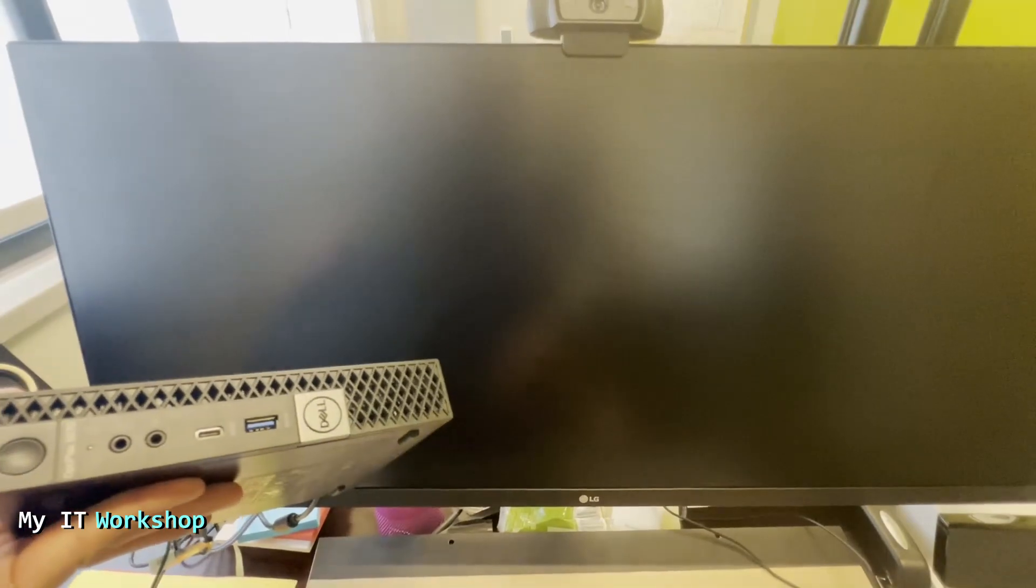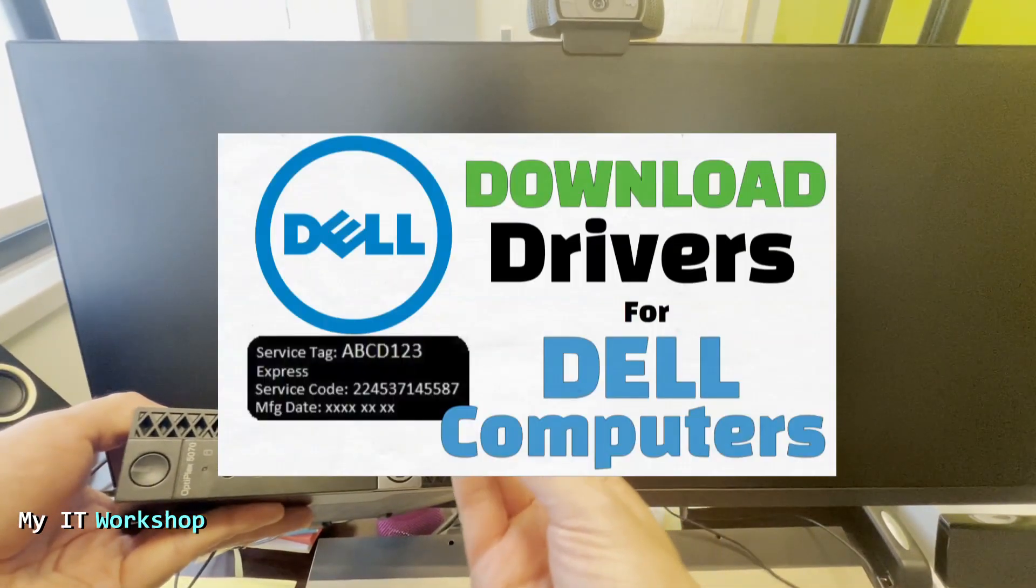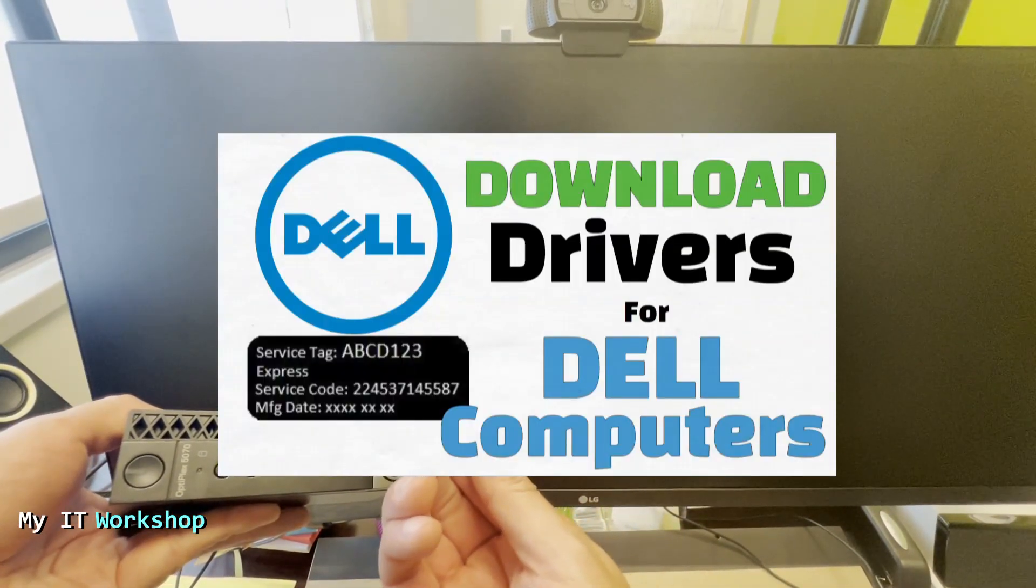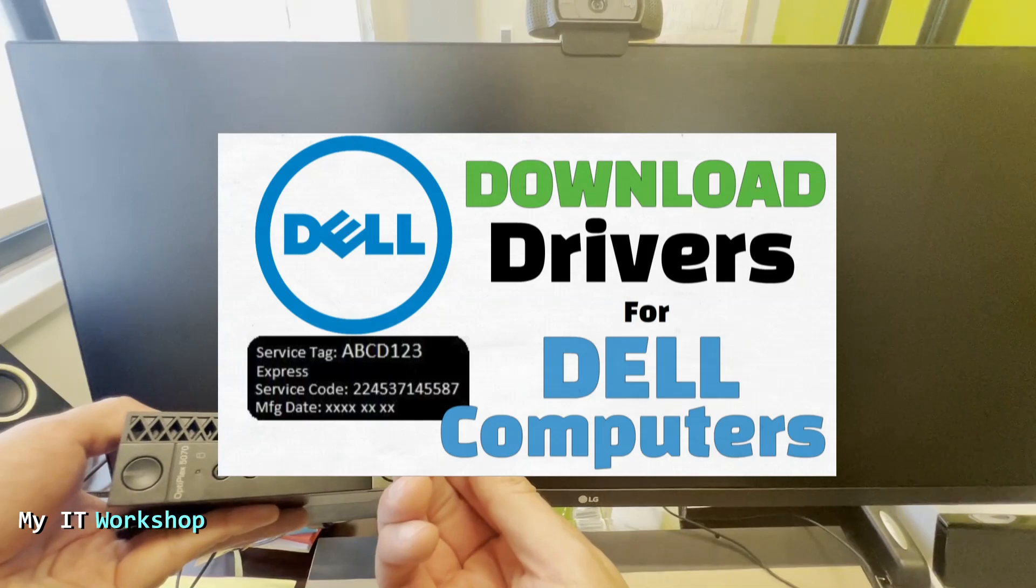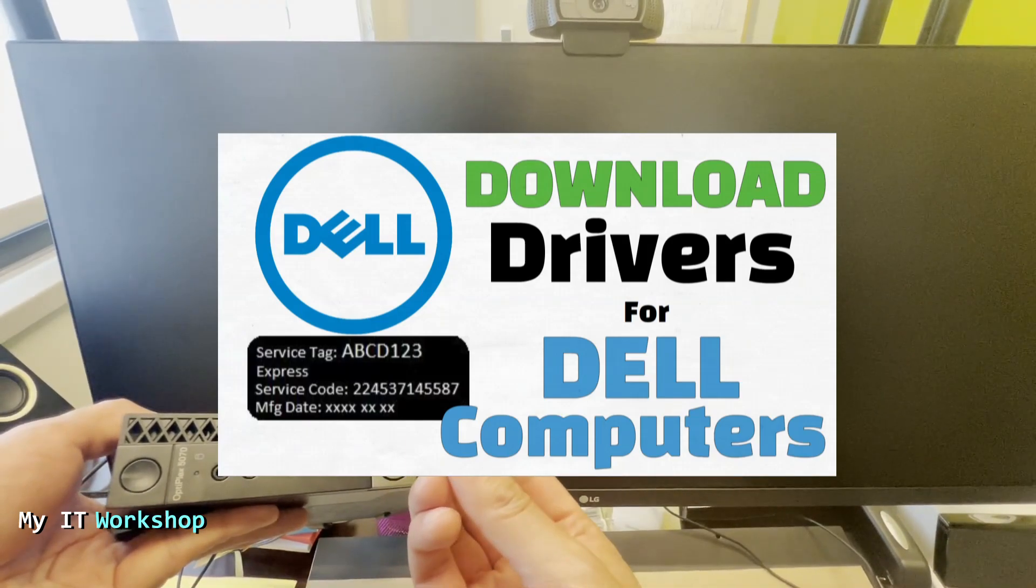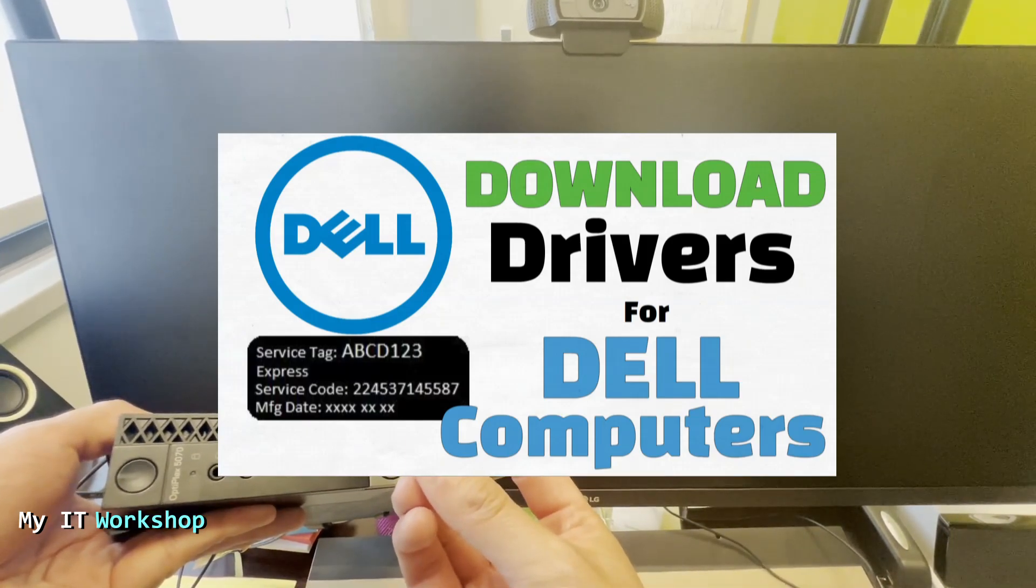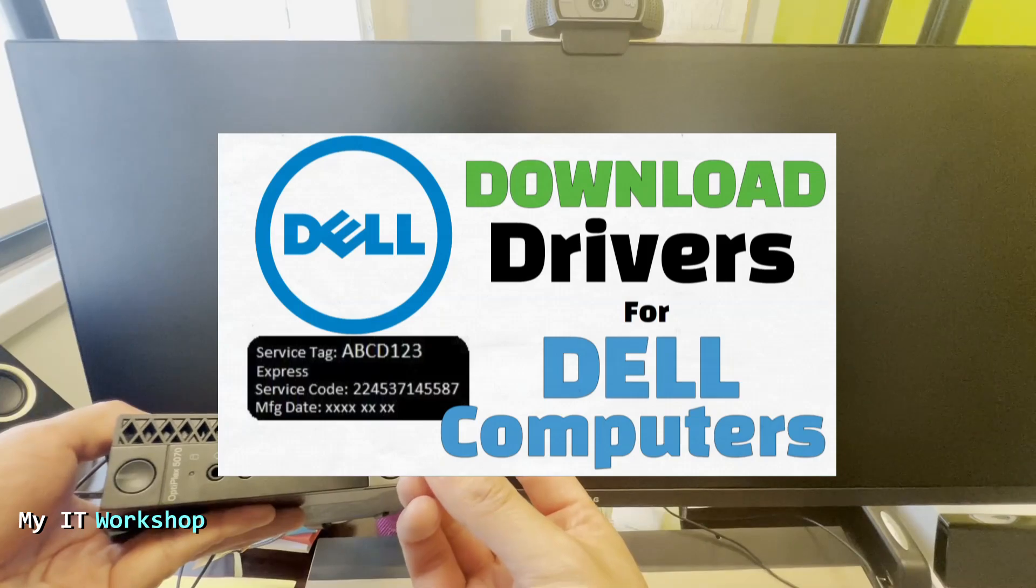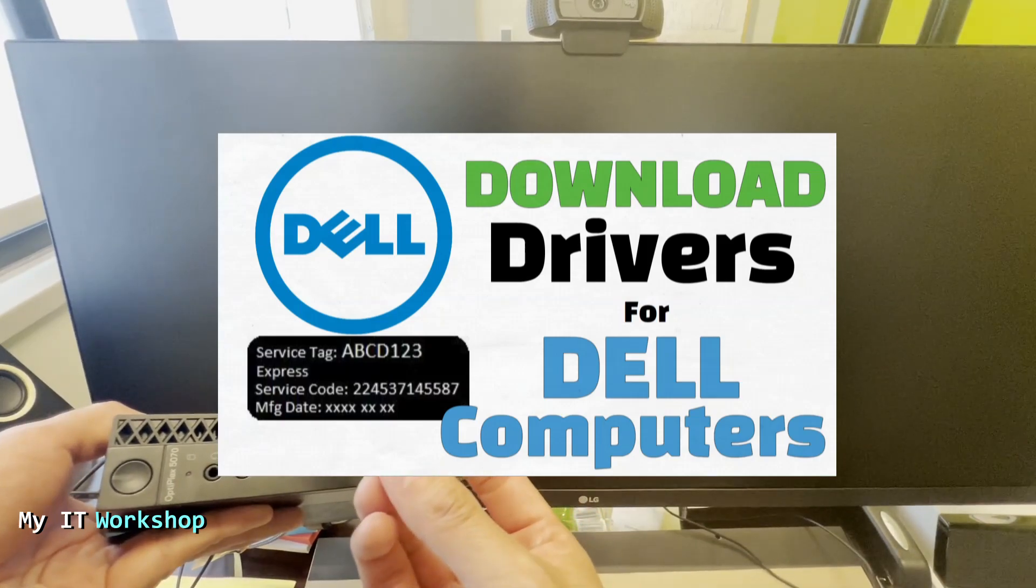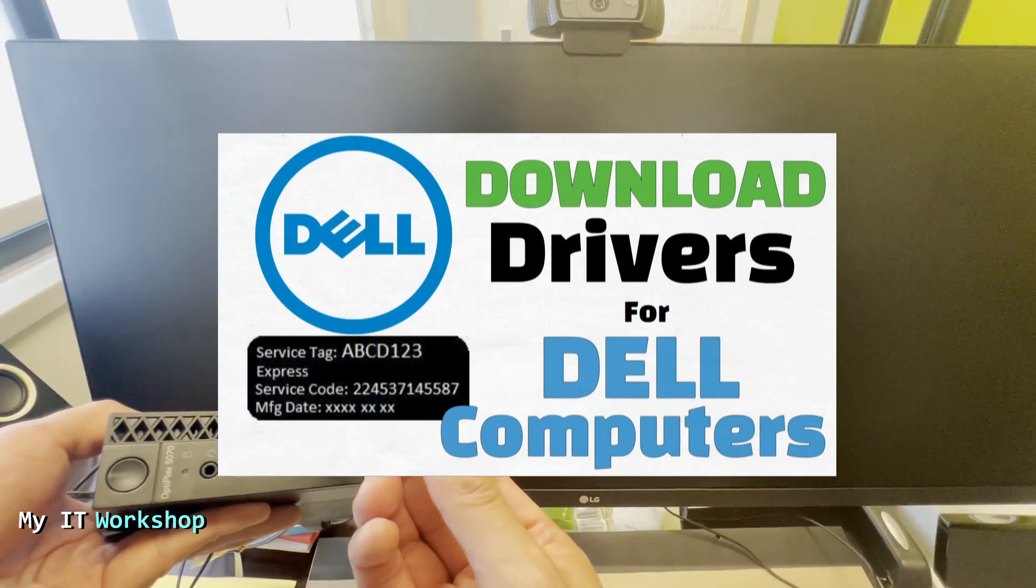I have done a video in the past in which I show you how to download the correct drivers and BIOS version if there is one for the model that you have. You can click on the top right of this screen for that video. The file has the name of the model that you have and it's an exe, so it's an executable file.